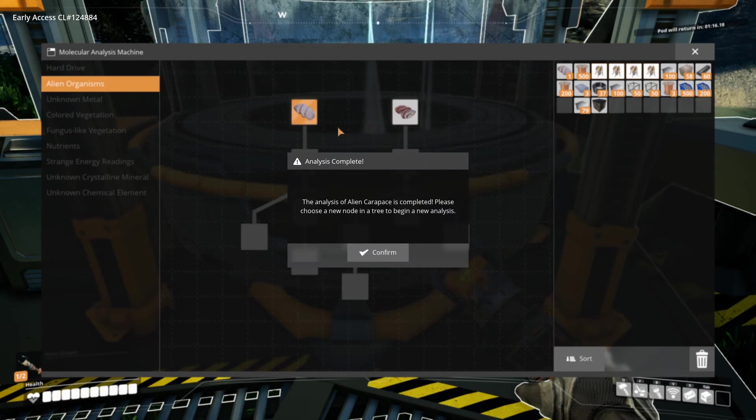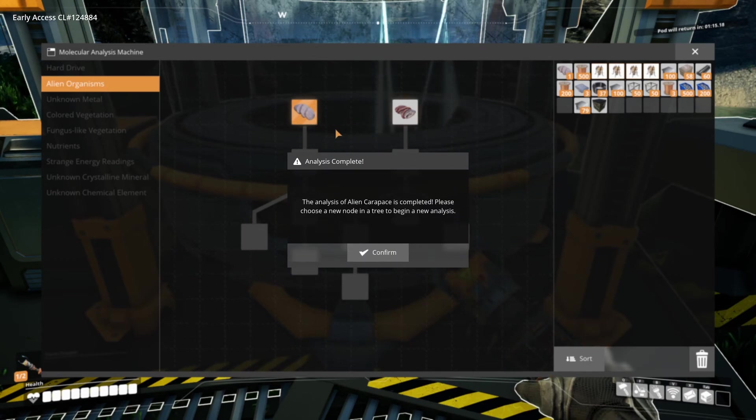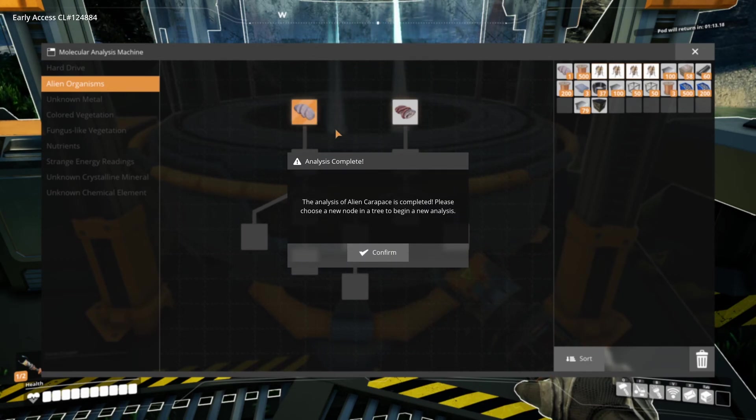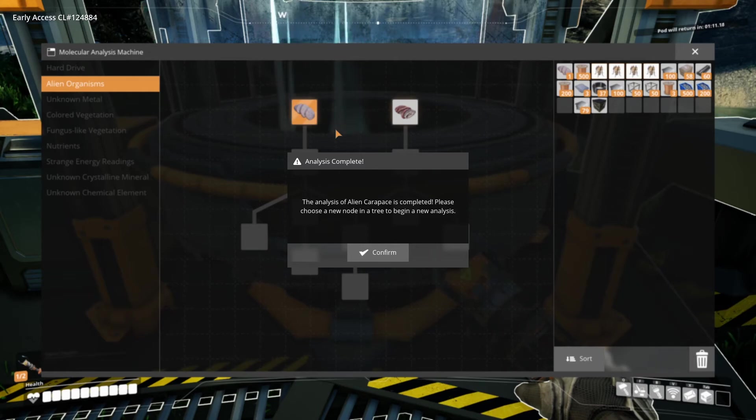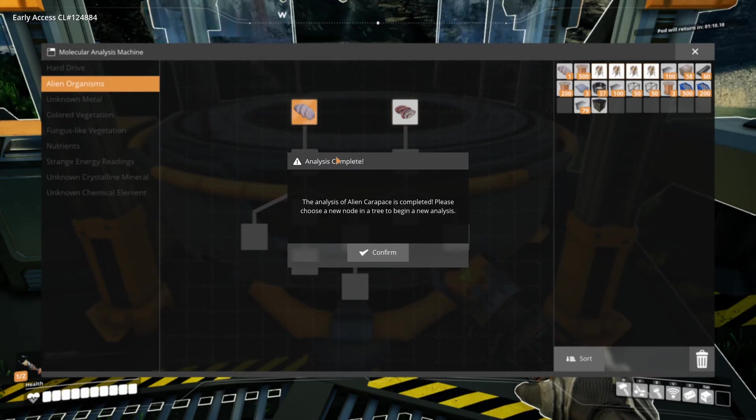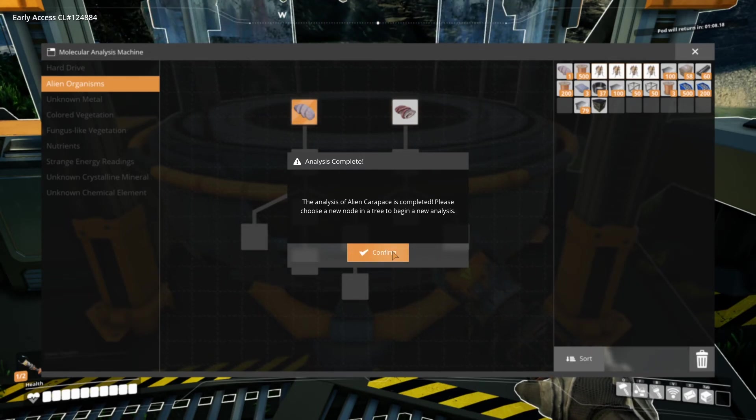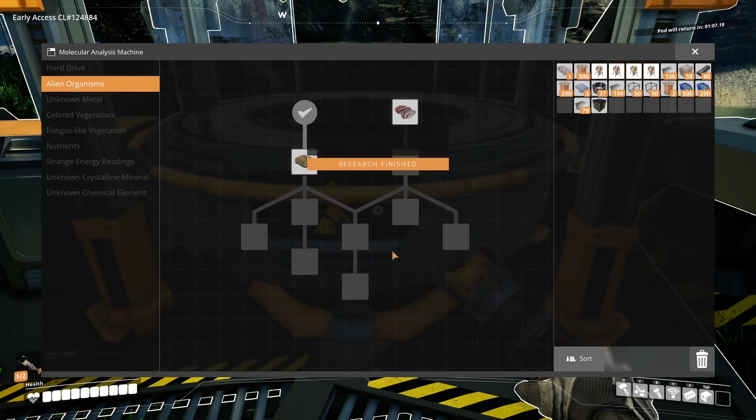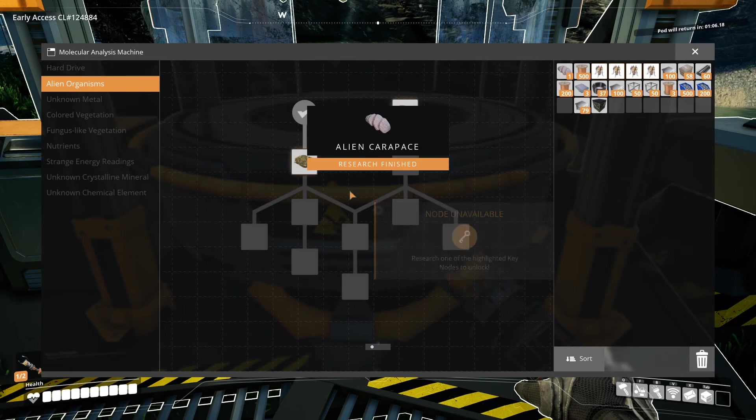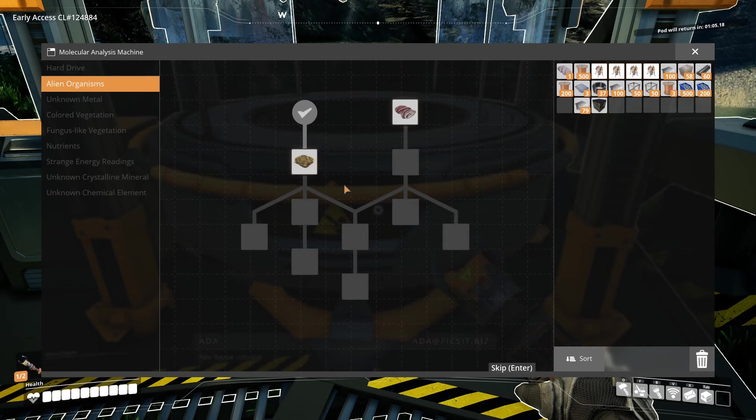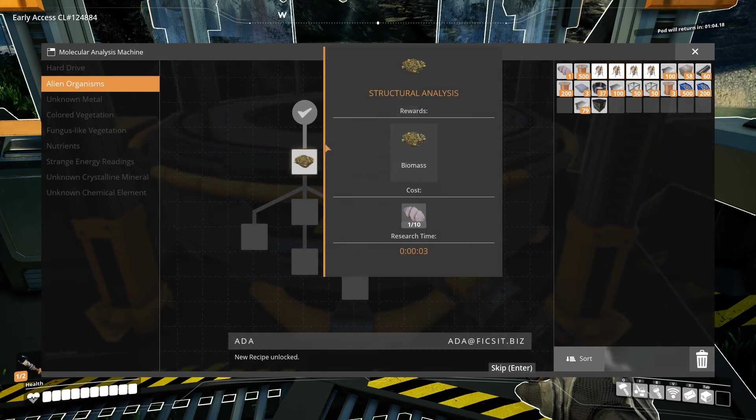Research takes some time. Sometimes, like now, just 3 seconds. But there are research notes that take minutes to complete. You can only have one research active at a time. New recipe unlocked.